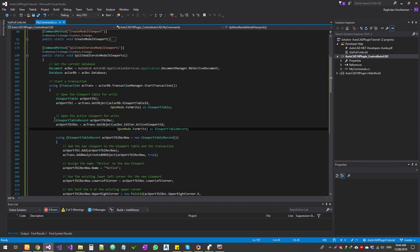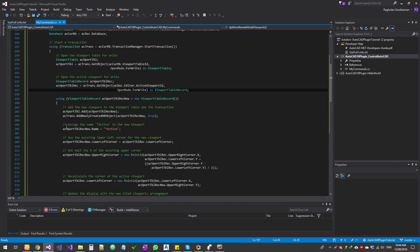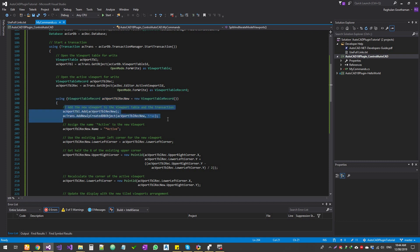We're going to get the current viewport which is active. We're going to create a new viewport record, and what we're doing is whatever viewport you selected, we're going to split it into two horizontals.